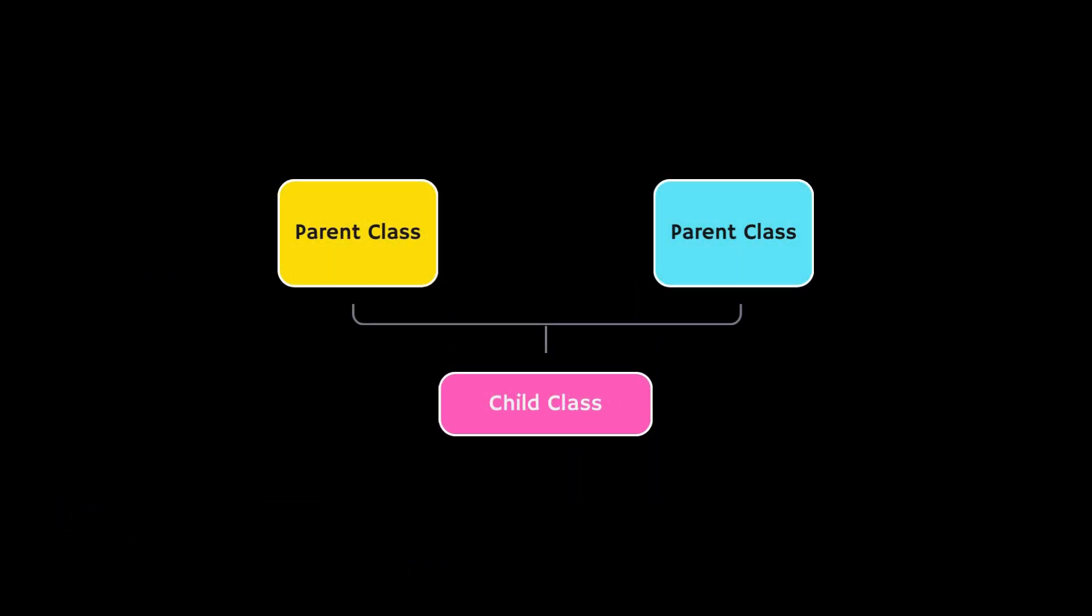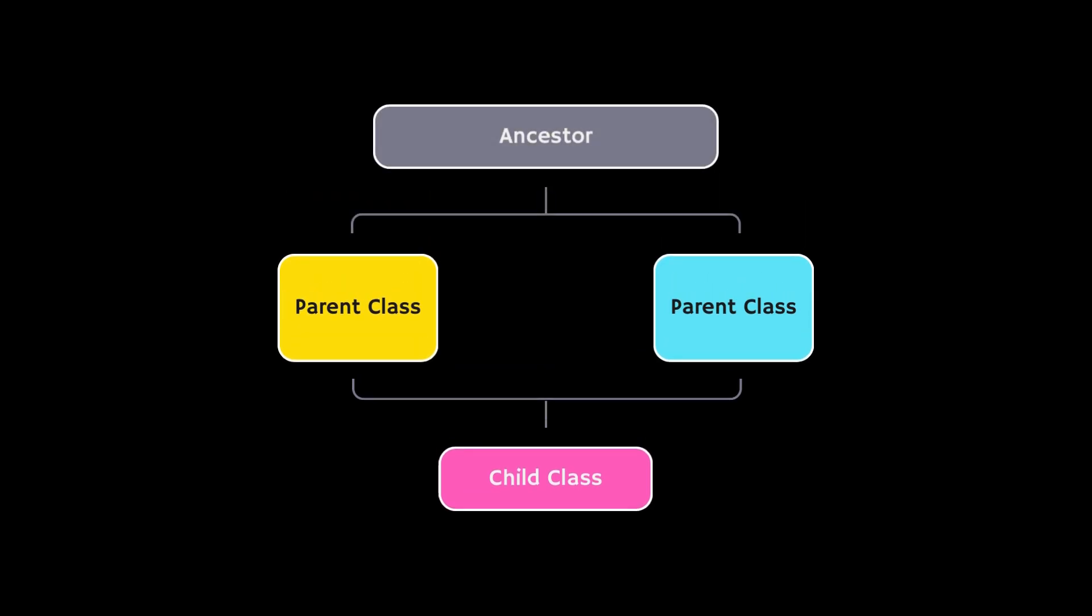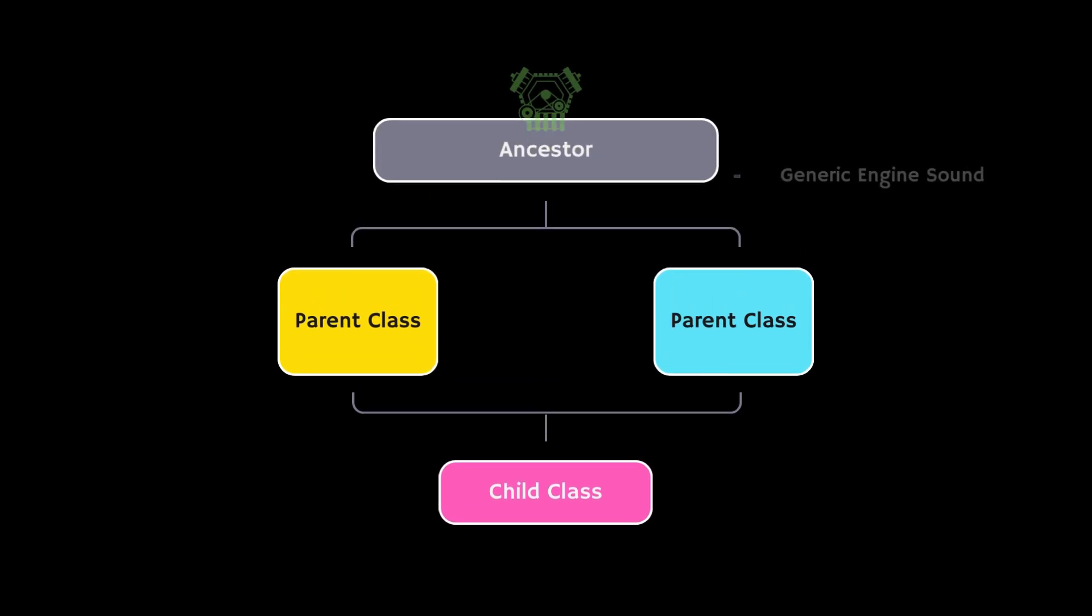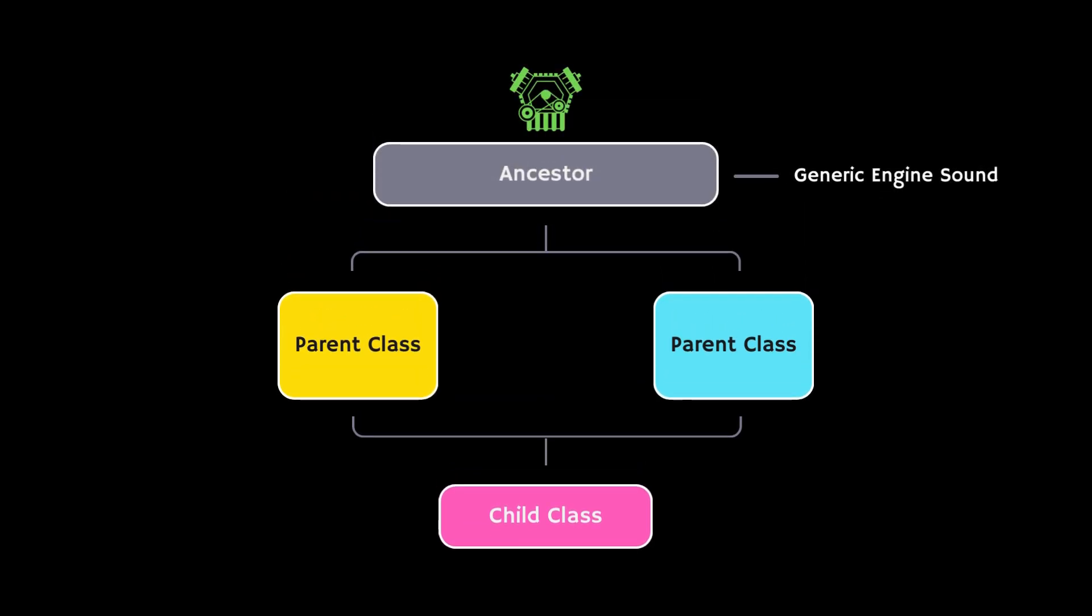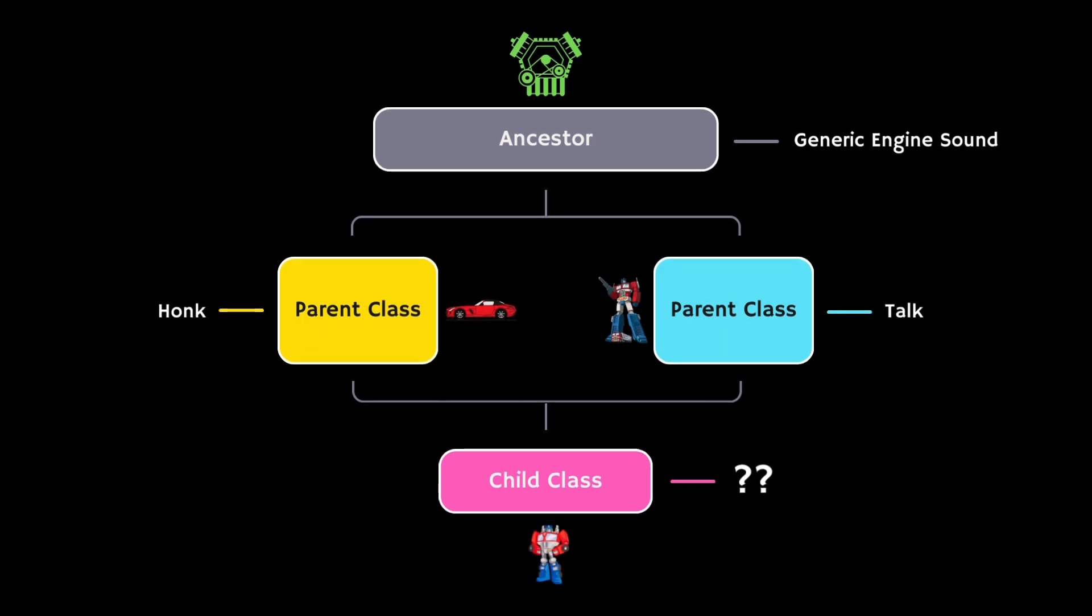In programming, the diamond problem happens when a class inherits from two or more classes, and those two classes have a common ancestor. If the common ancestor has a method like making a sound, and both the parent classes override it in different ways, the child class doesn't know which version of the method to use.